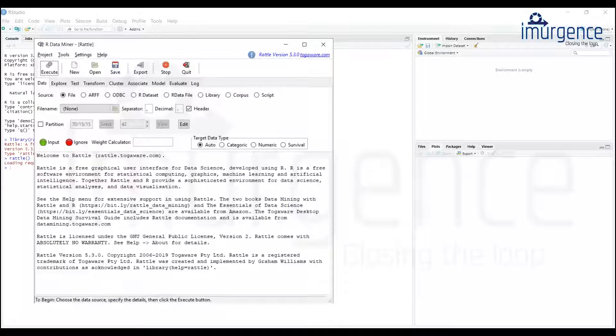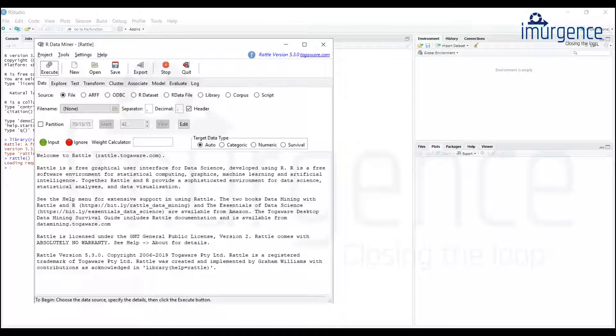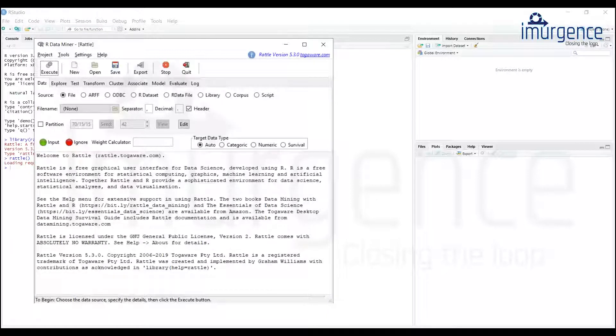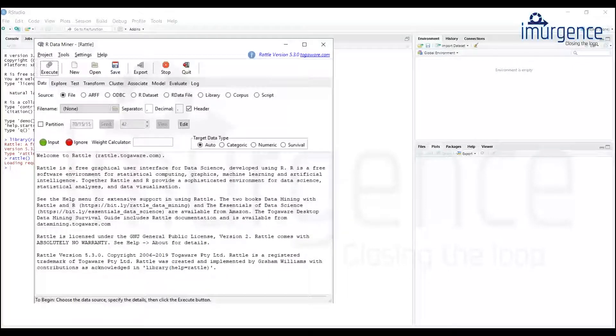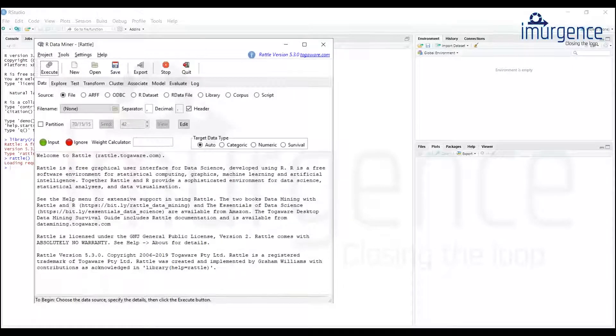So you had an HR data set wherein you had attrition as one of the variable which you were using for classification. I'm going to use the same data set which I have kept on my desktop as an Excel file. Obviously it has three or four sheets.